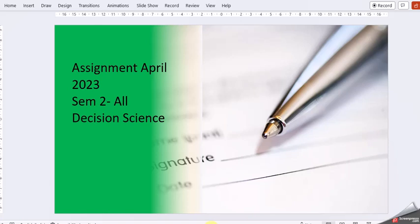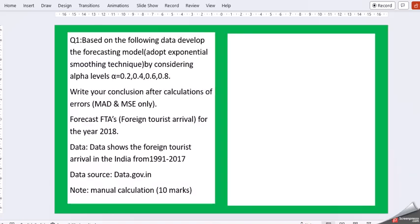Today's video with one more assignment. This is for second semester decision science for the April cycle. Let's move to question one.